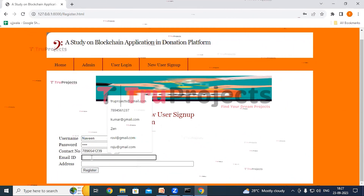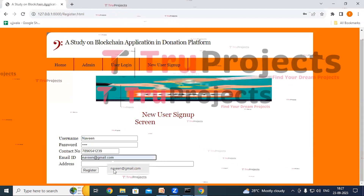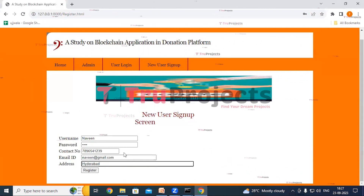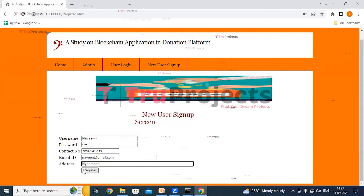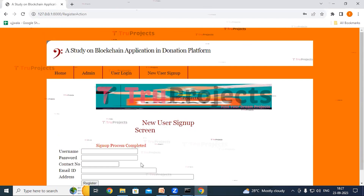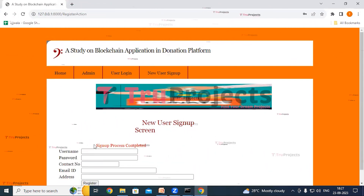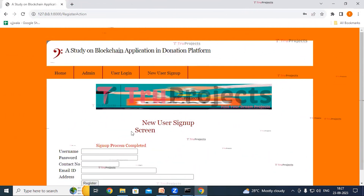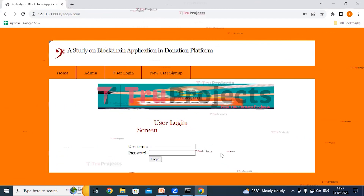Fill in the username — for example, 'navin' — along with the password, contact number, email ID, and address. After filling in all the details, click the Register button.